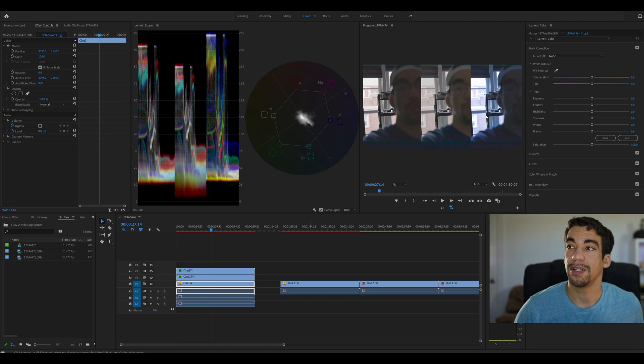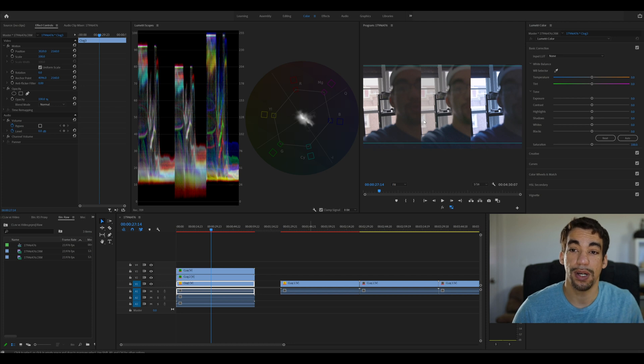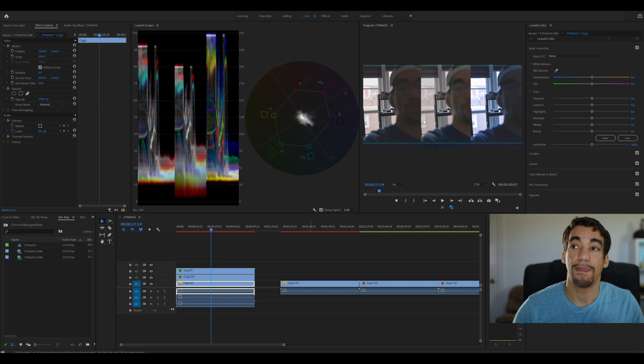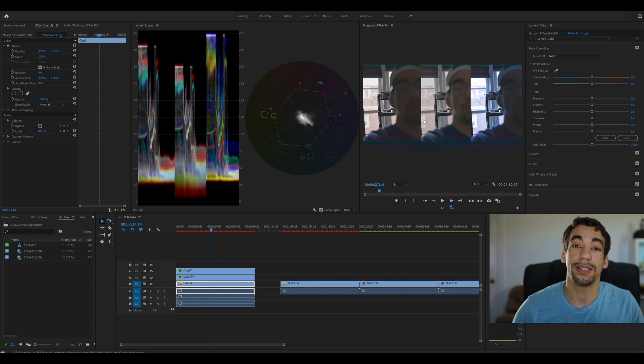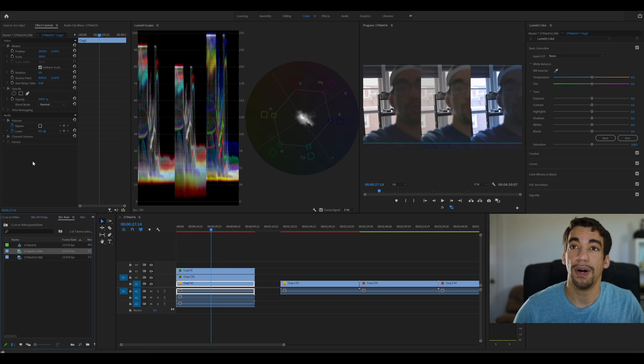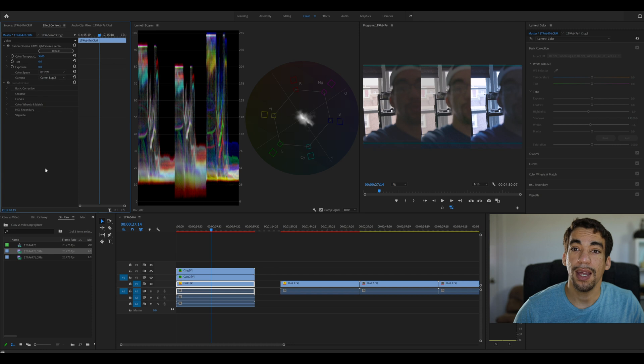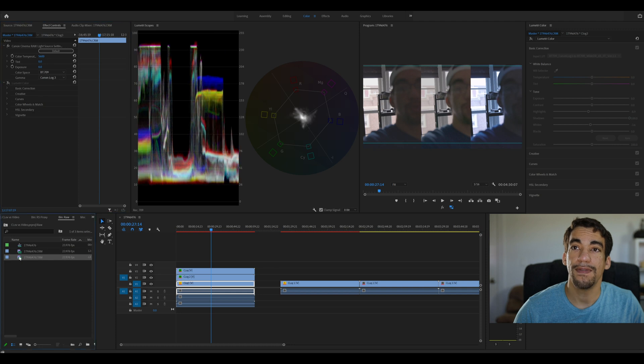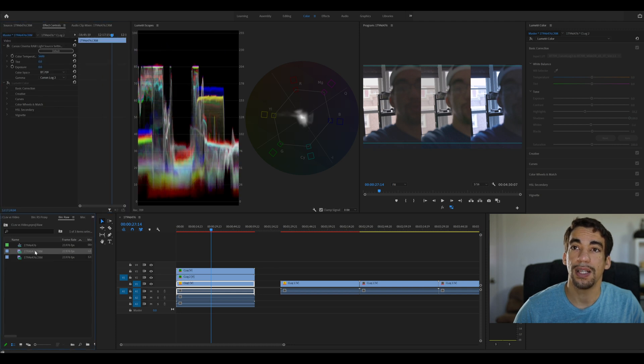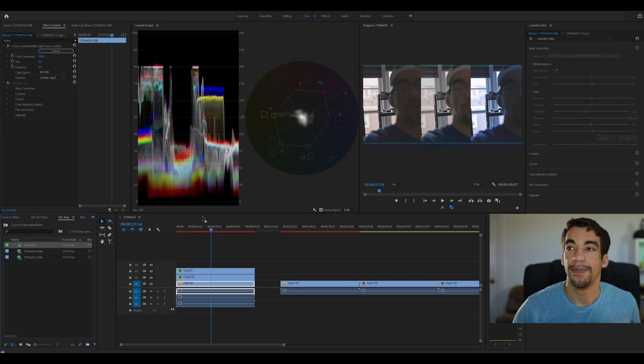And these three different versions of C-Log were recorded at the same time, because I set the camera, the R5, to record in 8K plus proxy, and the proxy I set to record in C-Log 1. And then the 8K RAW file, which I imported in twice, is set to both C-Log 3, and then this version is C-Log 2. So C-Log 3, C-Log 2, and C-Log, all compared.